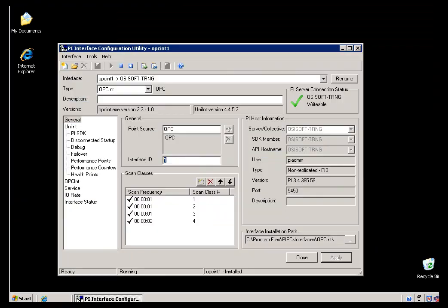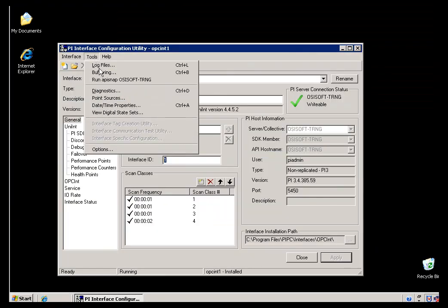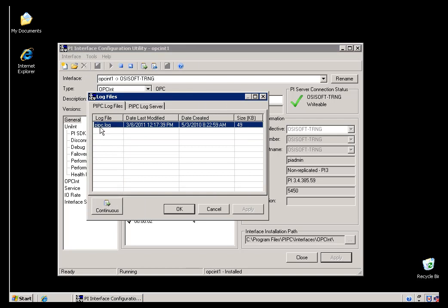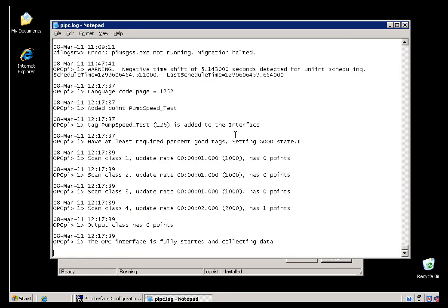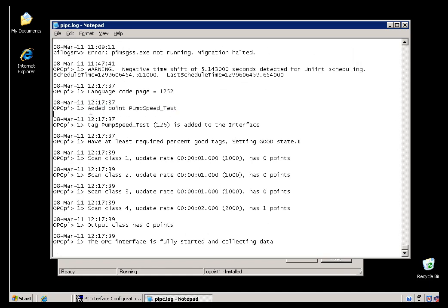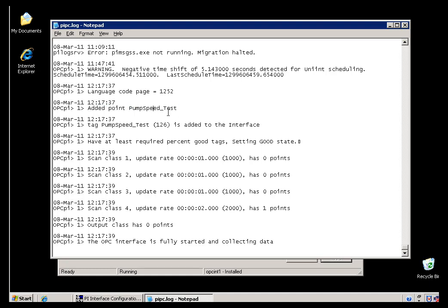The real test is, let's go back to the Interface node, let's look at that PIPC.log again, and let's take a look to see if the Interface has said anything about this in the log file. Right here, I can see that, just a couple of seconds ago, the Interface reported that it added that point, PumpSpeed Test. It's added that to the Collection duties of this Interface, and it looks like everything is going okay now.